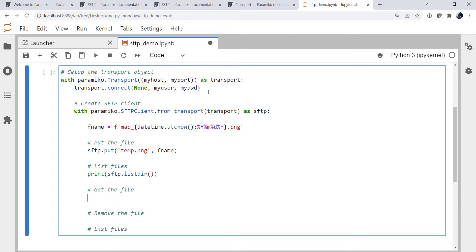Here it's more Pythonic. Okay, so we listed the files. Let's get the file. So that's bringing it back down to our local machine. And that is fname on the remote and fname local. I don't want to rename it. I want to bring it down as whatever it's called on the server.